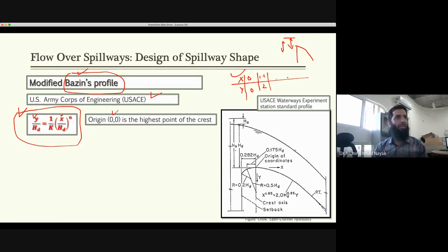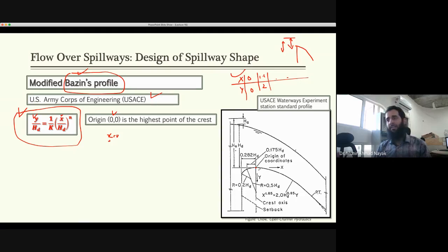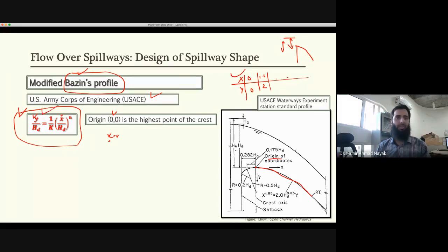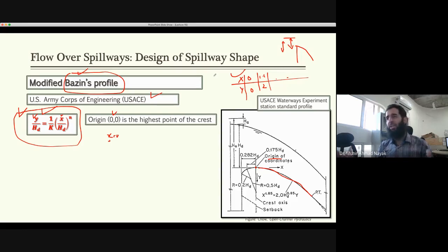The origin of this equation is defined at the crest — the highest level of the spillway — where x = 0 and y = 0. Below this point, the profile follows this equation. Above it, certain profiles apply. These experiments were done at something called the Waterways Experiment Station (WES), which developed standard shapes of spillways.